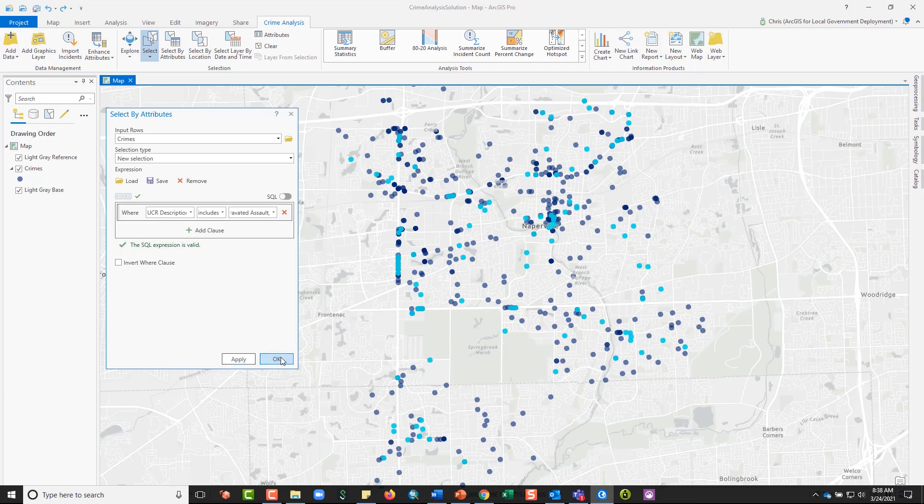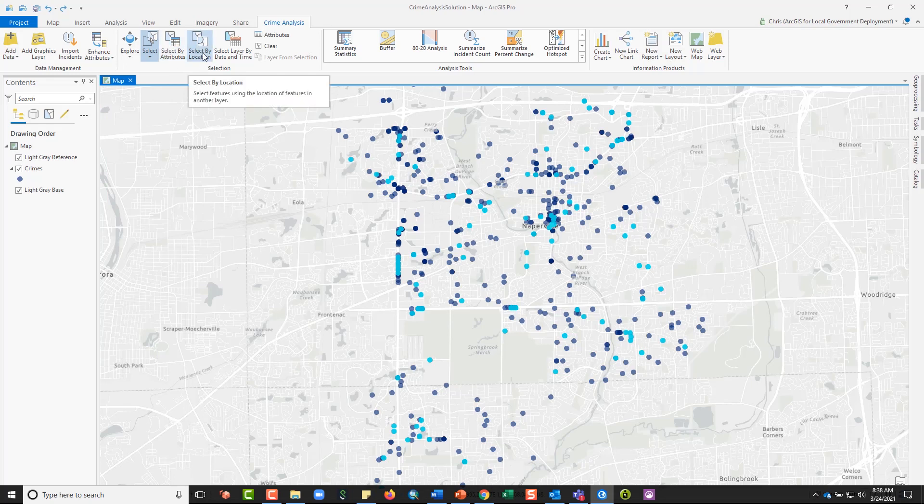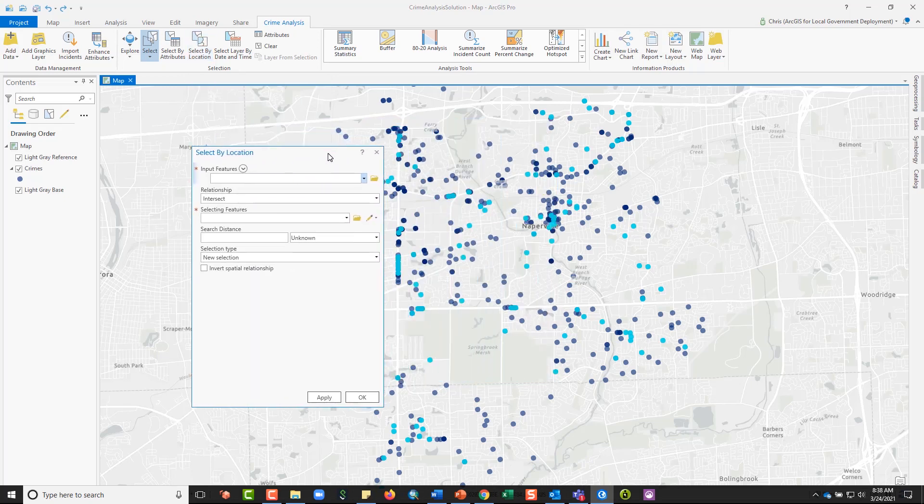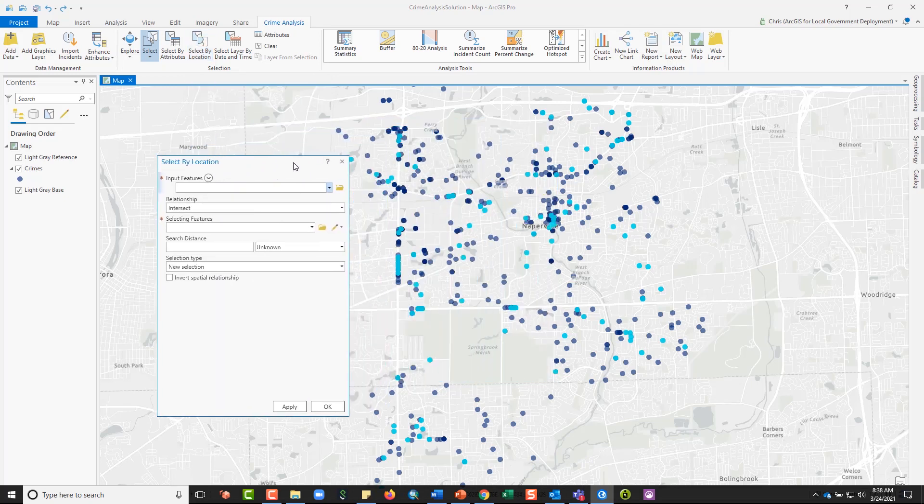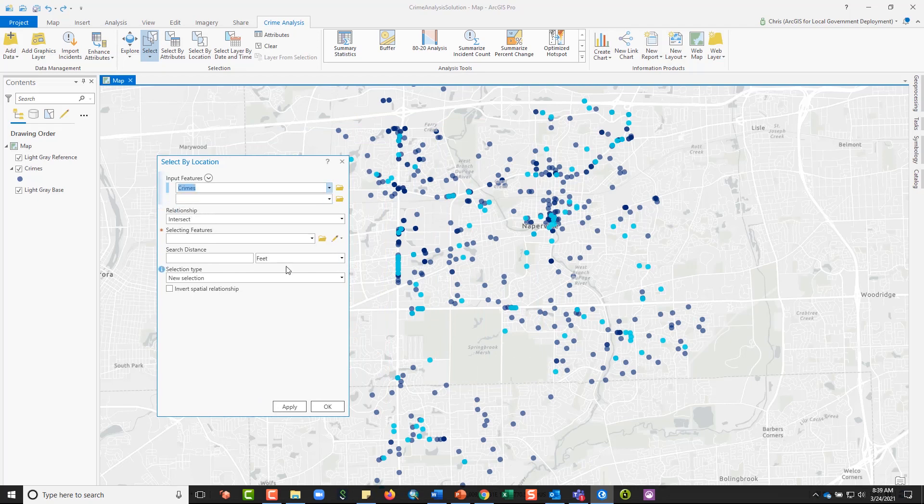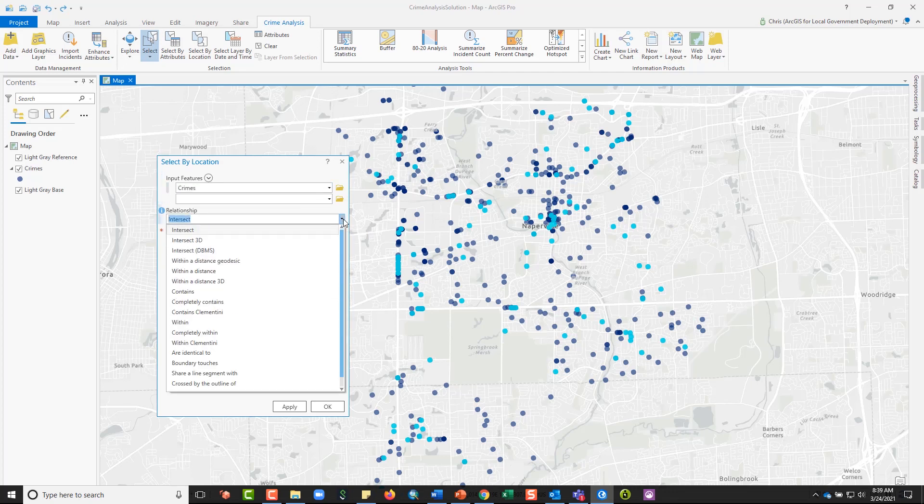Now I'm going to be interested in limiting my selection based on a where, and so I'm going to use a select by location tool. The select by location tool enables me a couple of different options. First, I'm going to select the layer that I want to select from, my crimes layer.